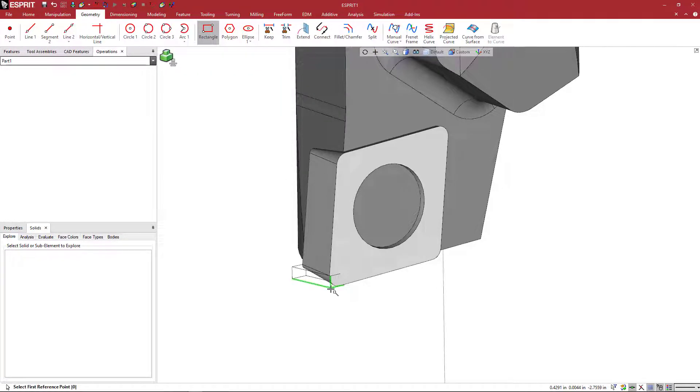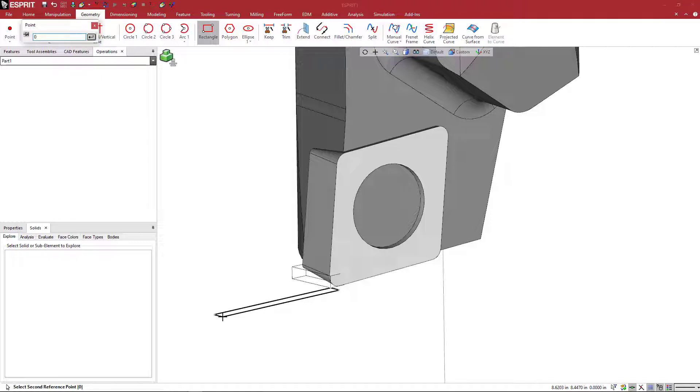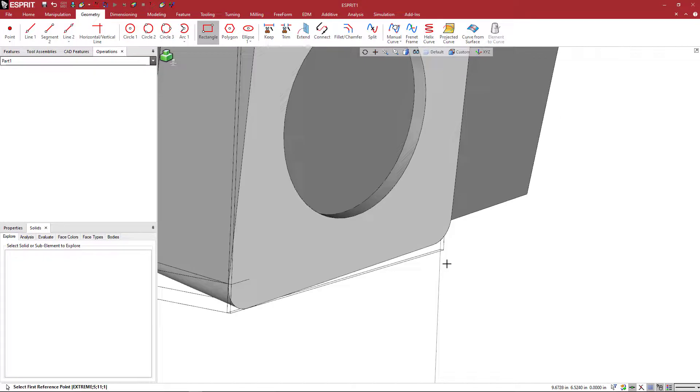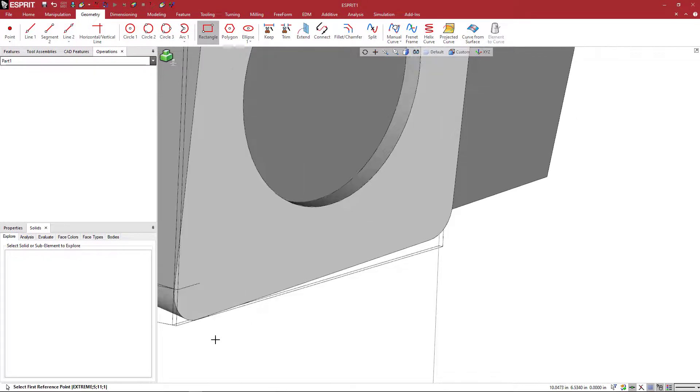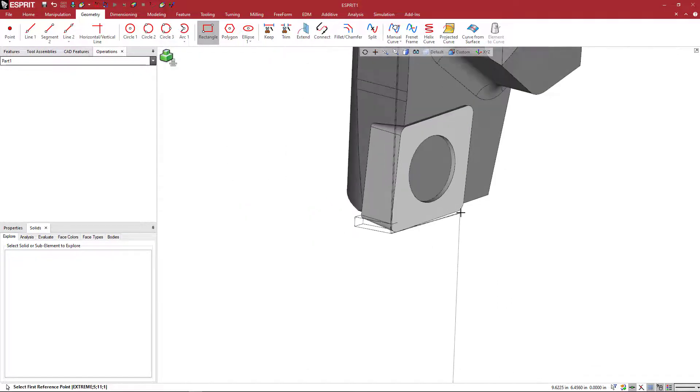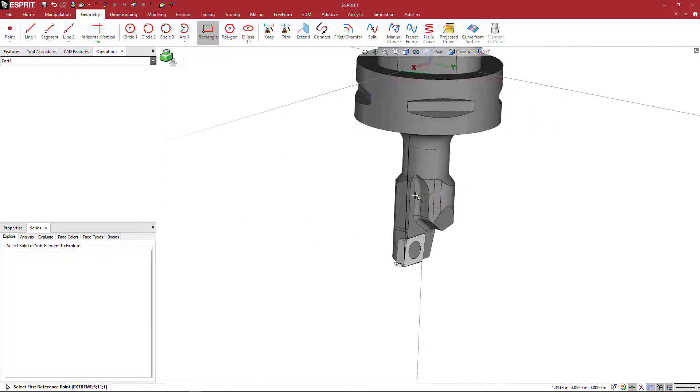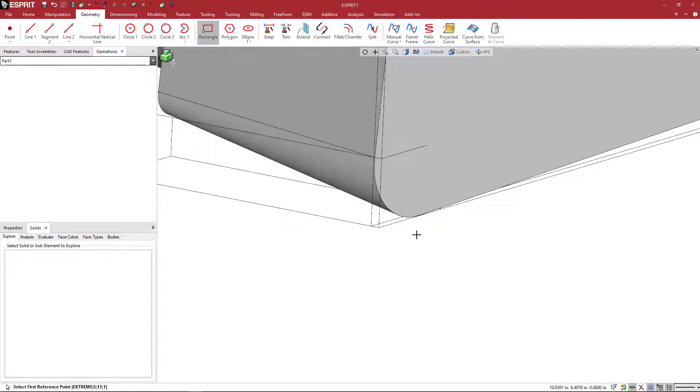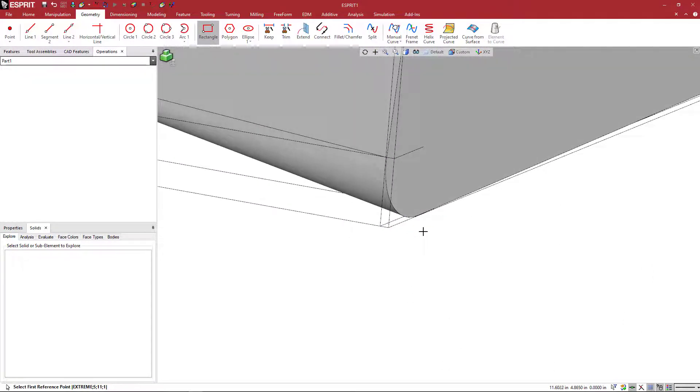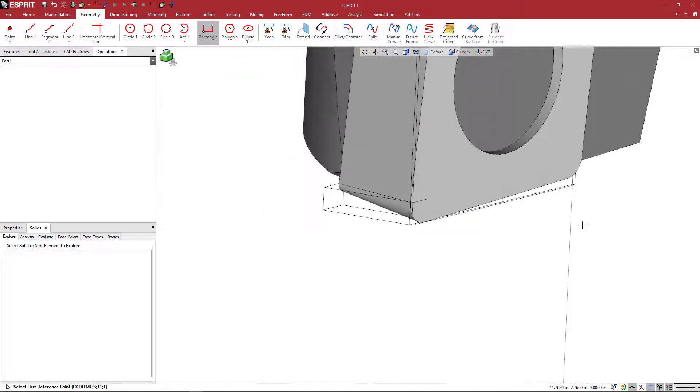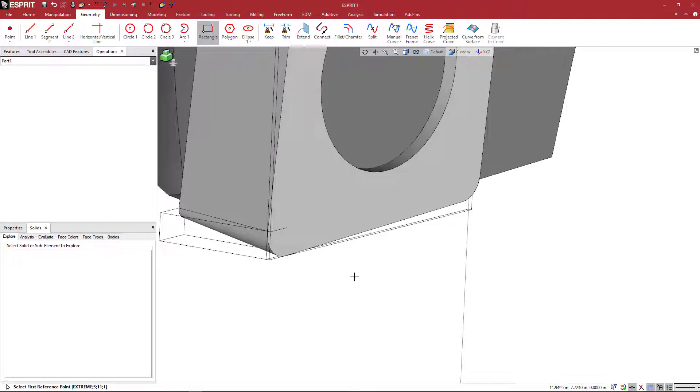So that's what we want to use. And we're going to come here to geometry and just verify that it's also at the zero point. So we're going to click on this corner. And then it says down here, what is the second reference point? And I'm just going to type zero on my keyboard and hit enter. And that's going to go to the P zero point or the XYZ zero point in Esprit.